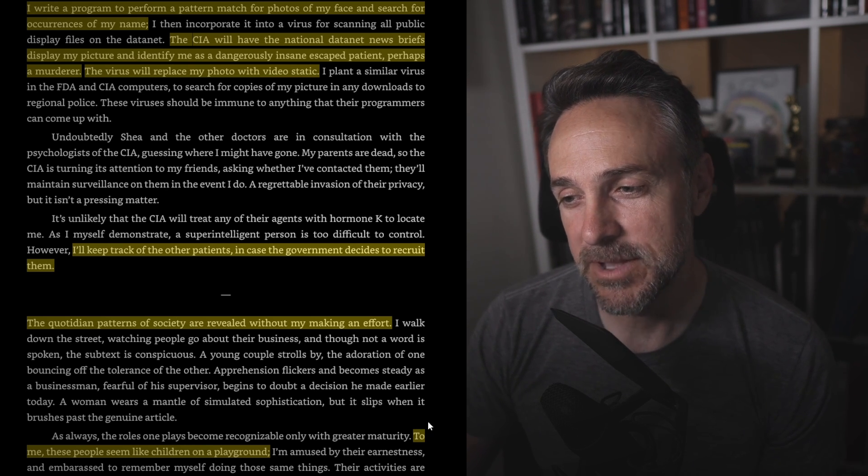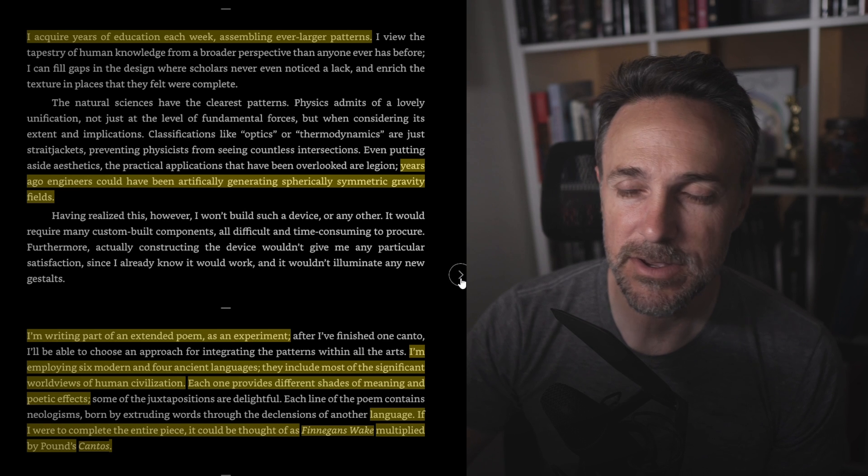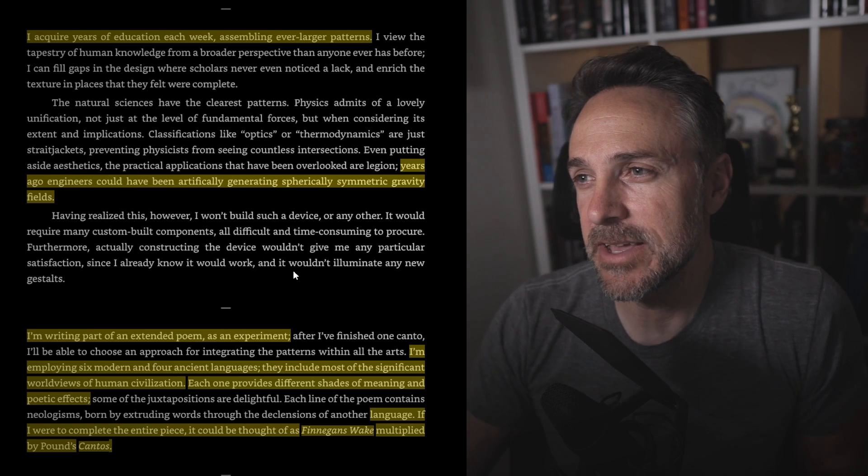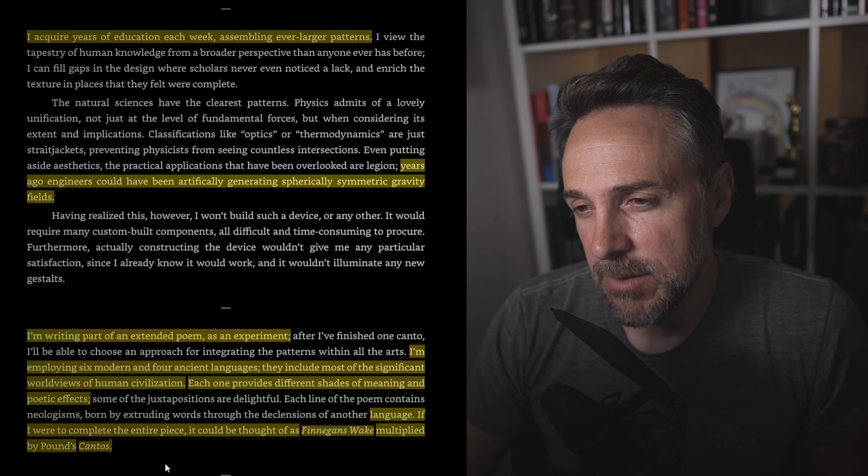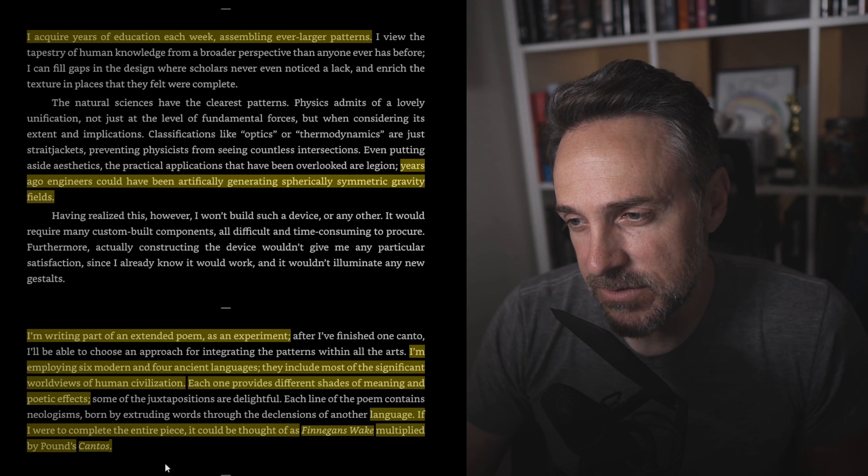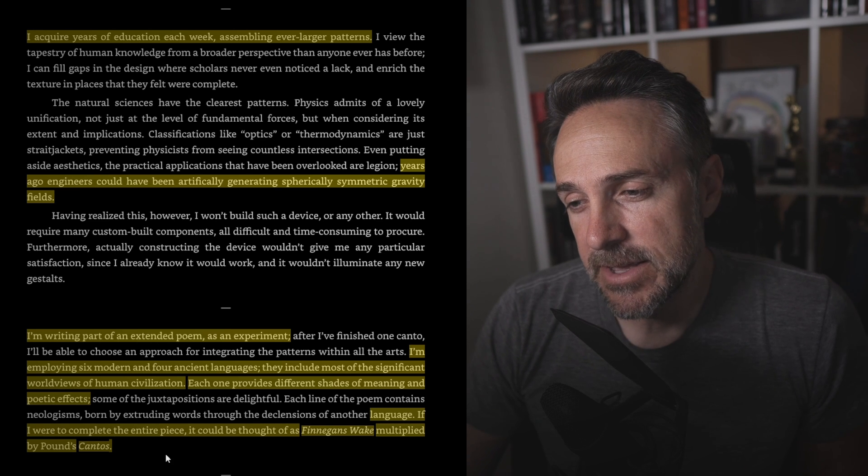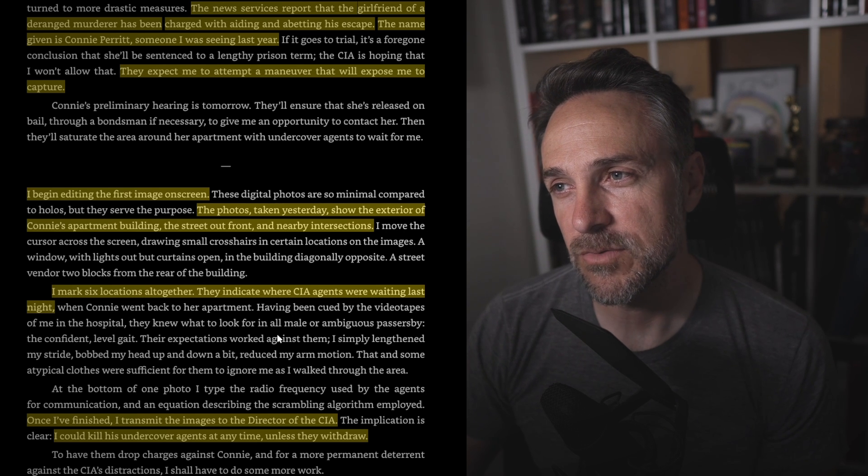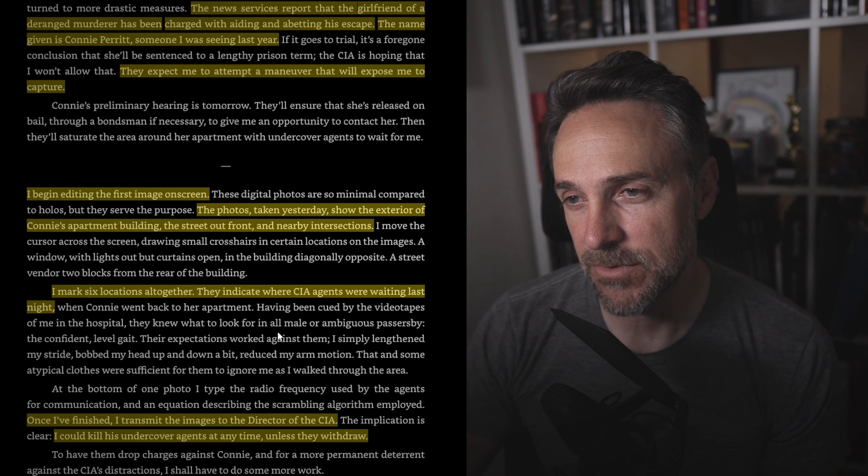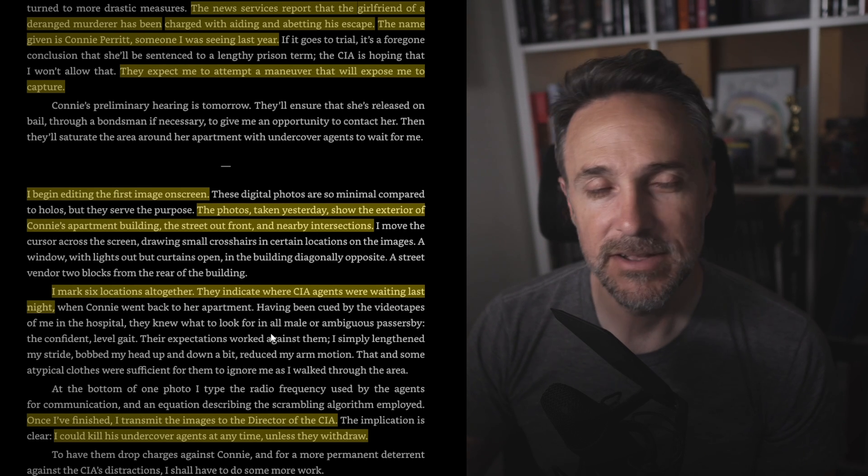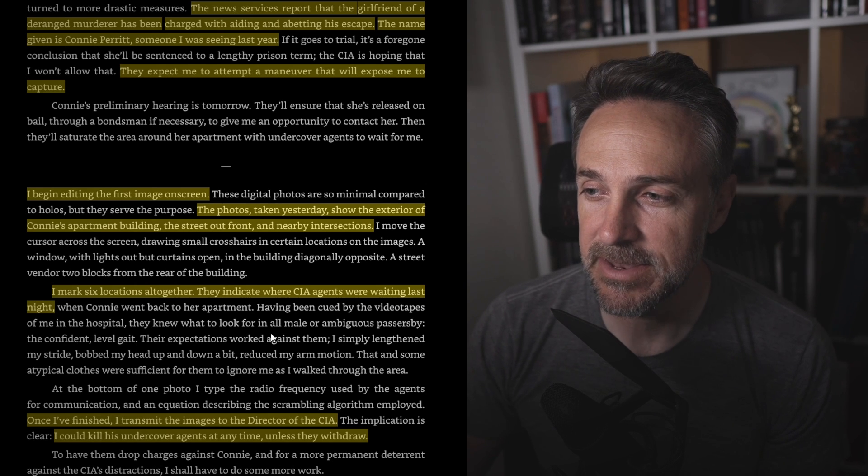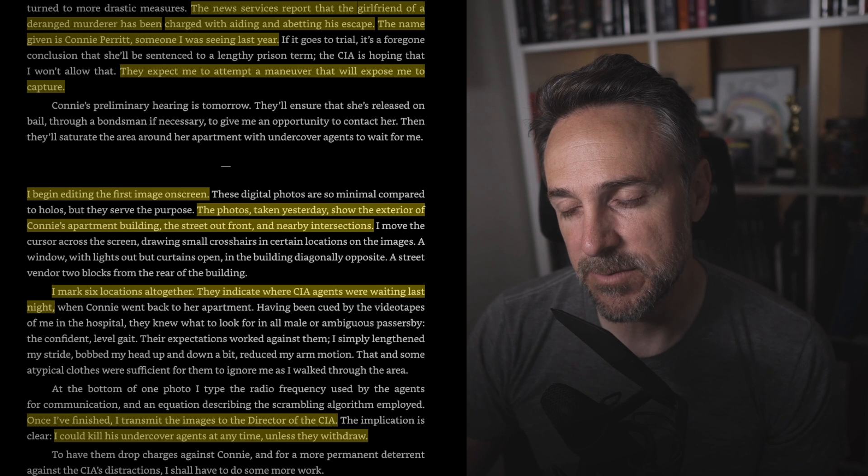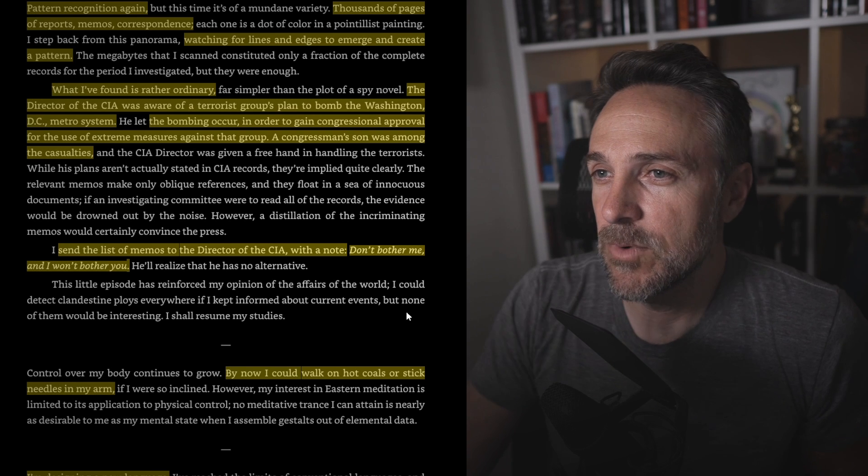So he's starting to just see how everything works. To me, these people seem like children on a playground. He is ascending. He is becoming so smart that everything that we know becomes meaningless to a degree. I acquire years of education each week, assembling ever larger patterns. I'm writing part of an extended poem as an experiment. Interesting that he's going toward the arts. I'm employing six modern and four ancient languages. They include most of the significant worldviews of human civilization. Each one provides different shades of meaning and poetic effects. The CIA interrupts my work. They're baiting a trap for me. The news services reported that the girlfriend of the deranged murderer has been charged with aiding and abetting. So they're trying to use this girl that he dated at one time to capture him. I begin editing the first image on screen. The photos taken yesterday show the exterior of Connie's apartment building.